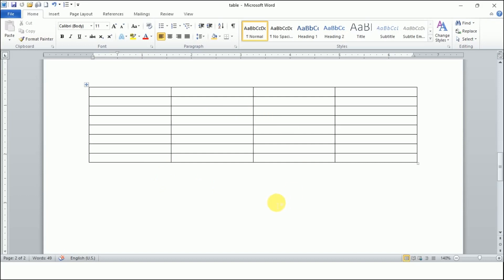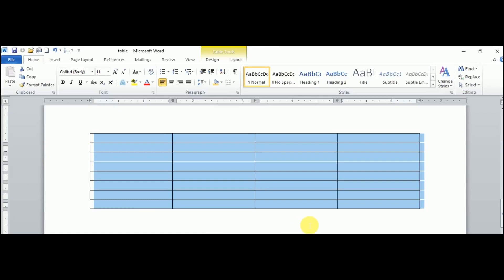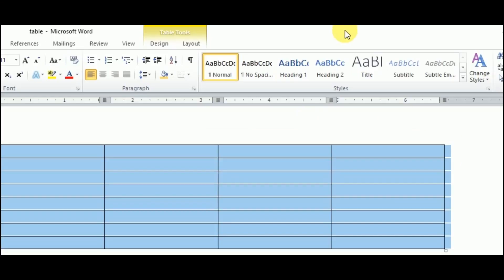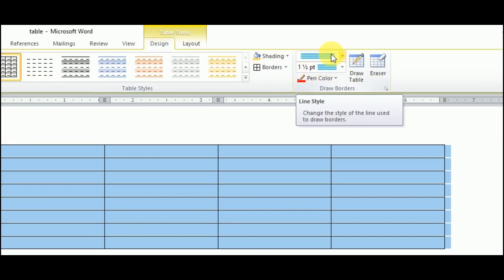Let's move to the practical session. You can see this table. To apply border and shading, the first step is to click on the table move handle available at the corner — this selects the table. Now with the table selected, we have Table Tools; under this we have the Design tab, where we can apply borders and shadings.